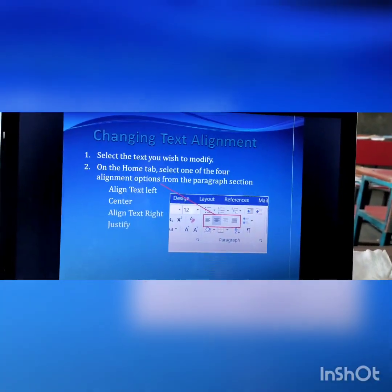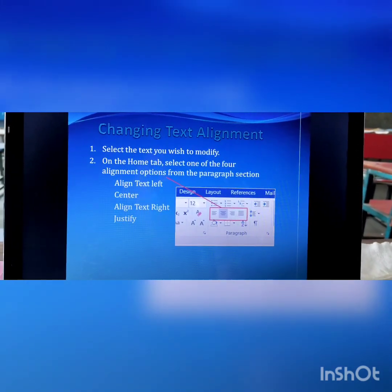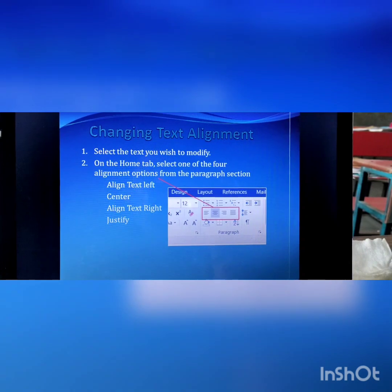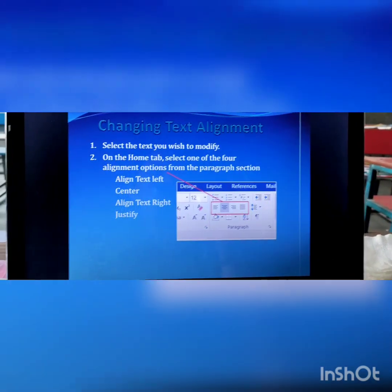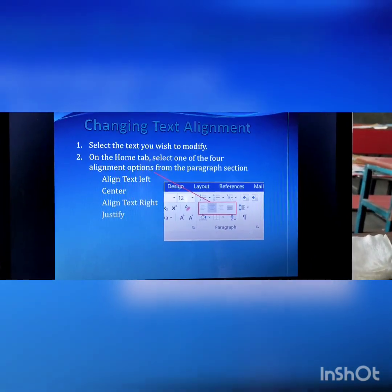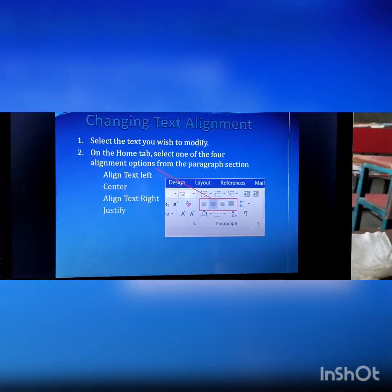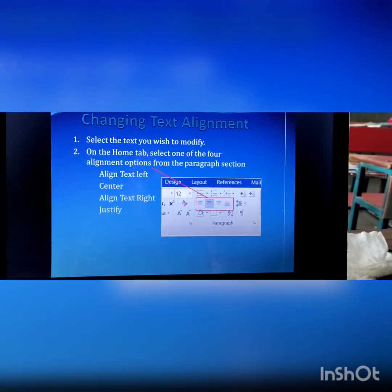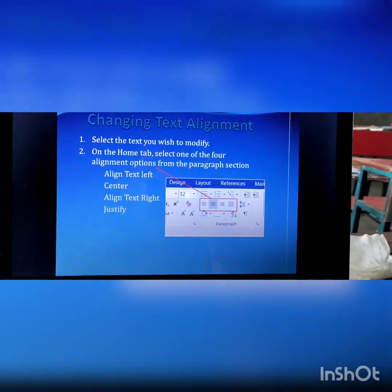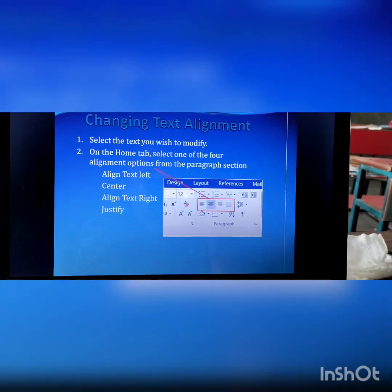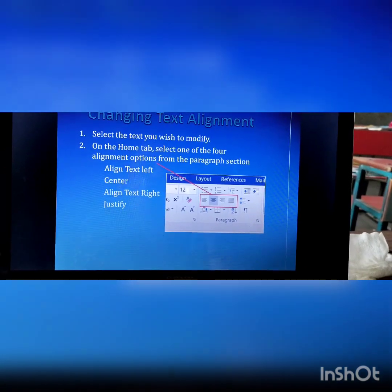Here we learn about changing text alignment. First of all, I will tell you what is meant by word alignment. We need to select the text you wish to modify. All the alignments are available on the home tab. There are four types of alignment, available in the paragraph section.